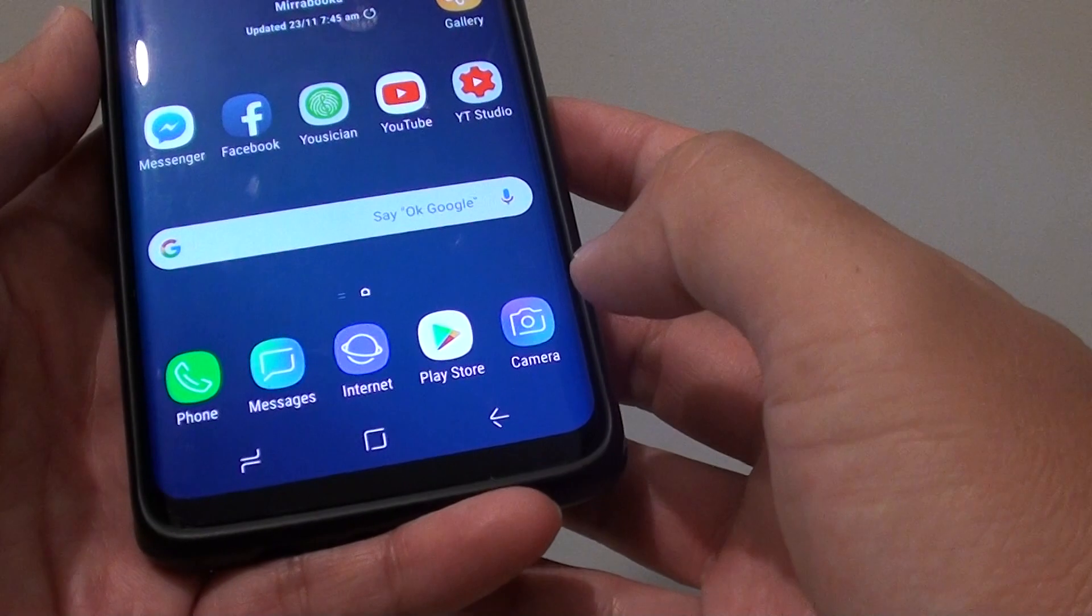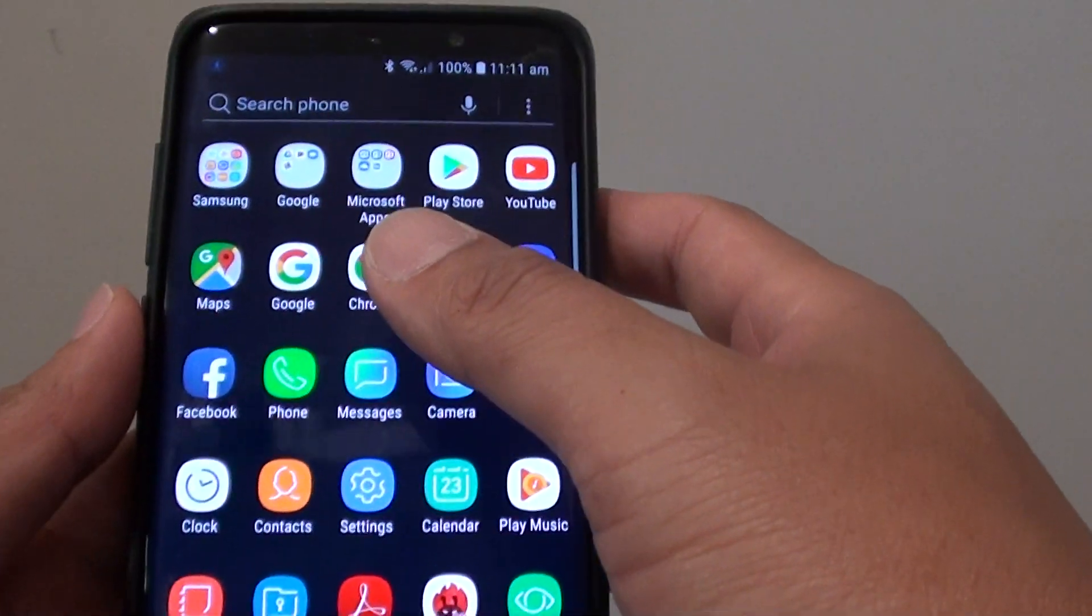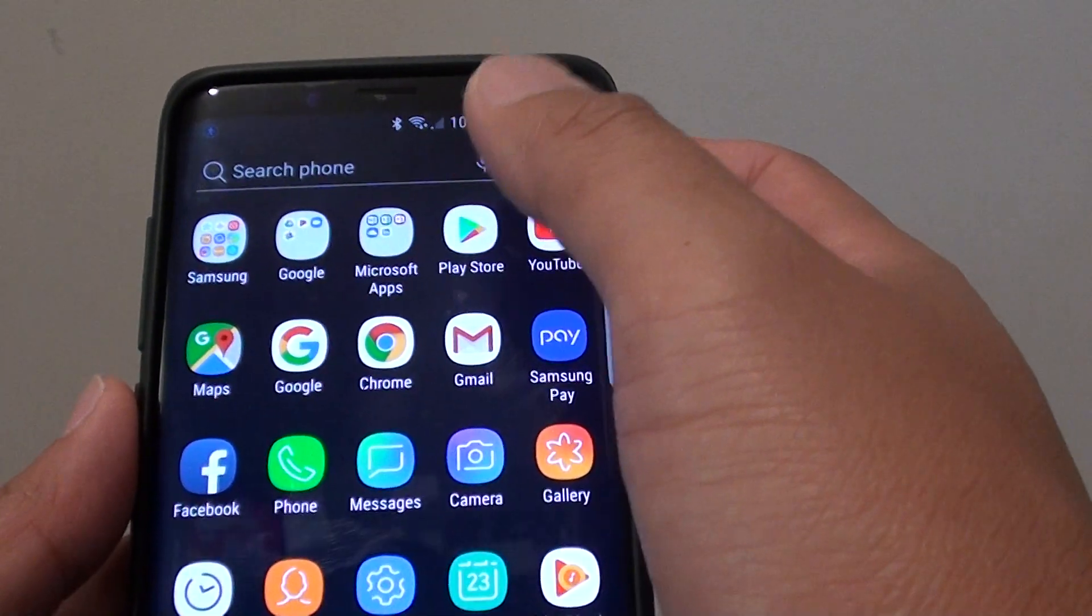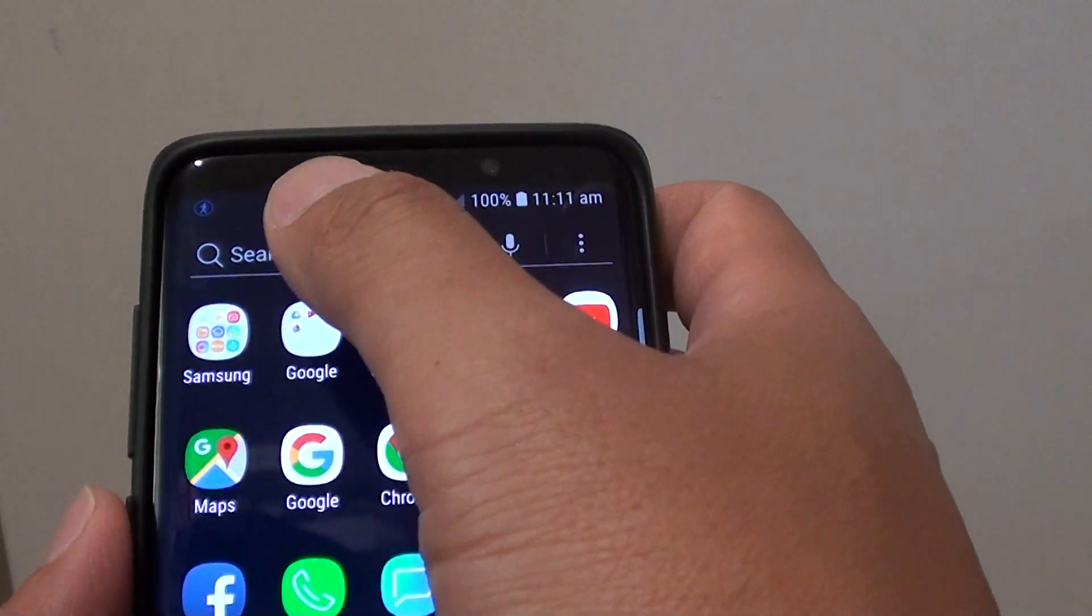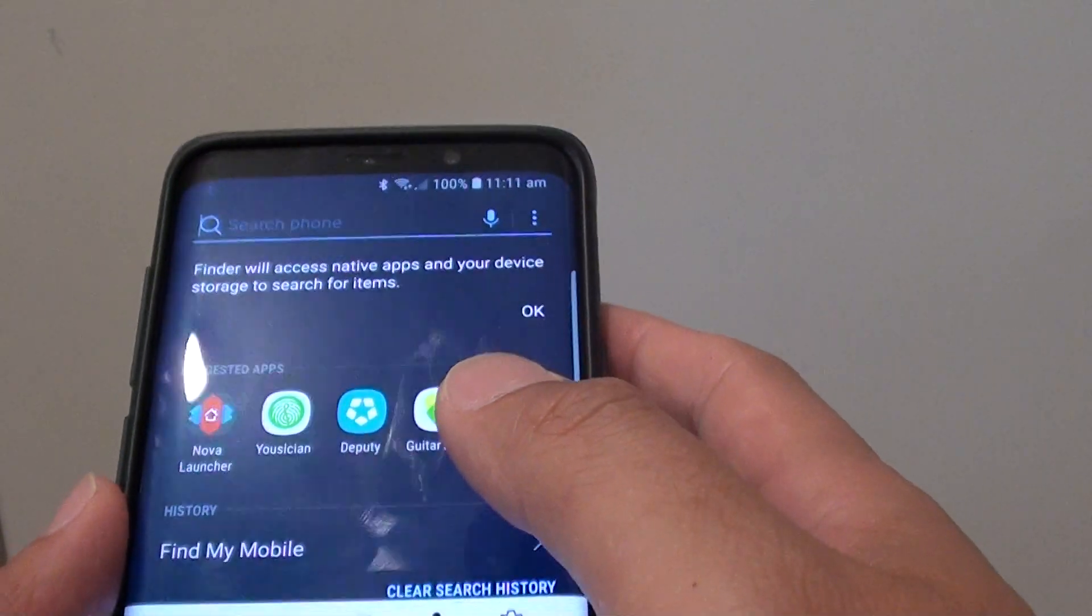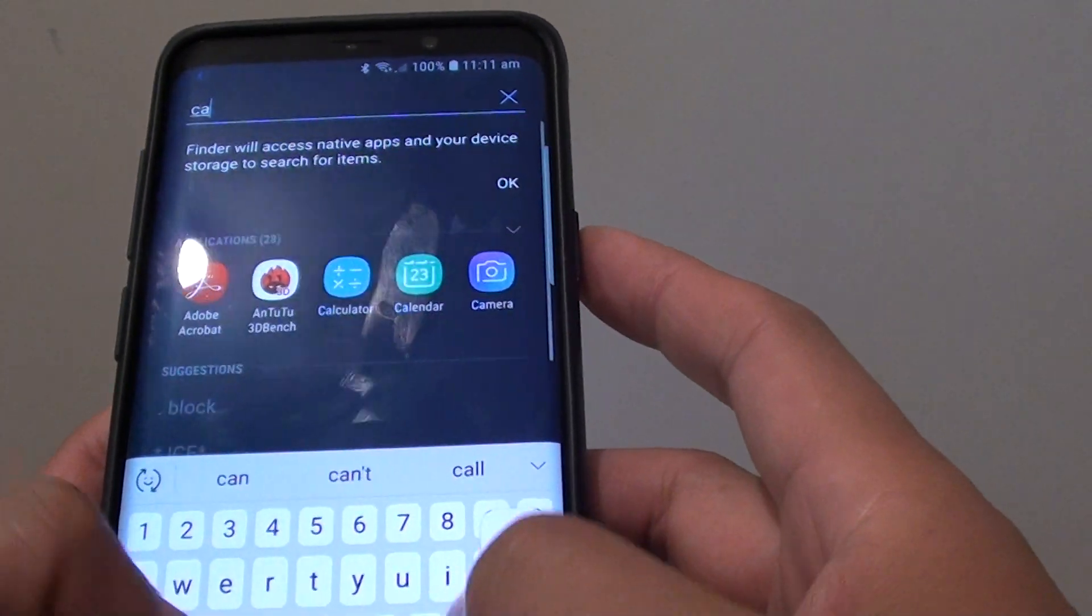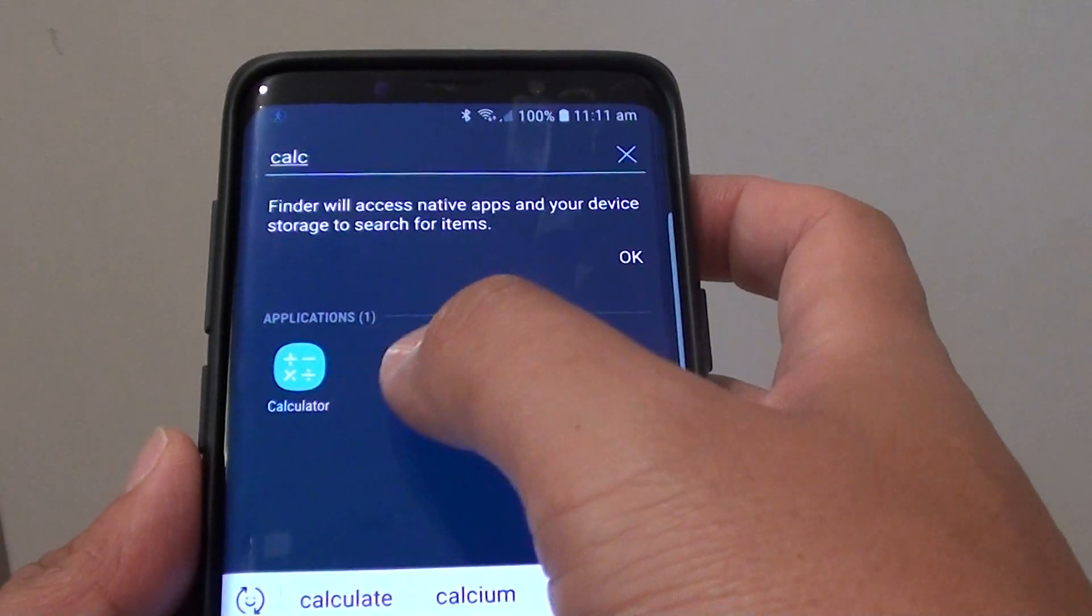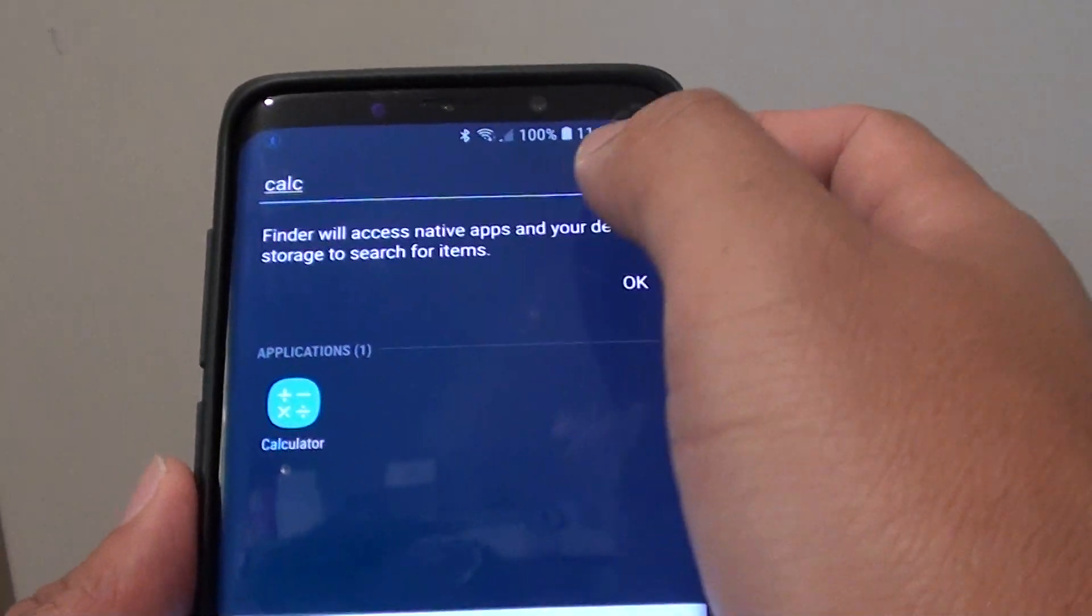First, go back to your home screen and swipe up to go into the app launcher. The first thing you can try is to search using the search function and type in the name of the app you're looking for, for example calculator, and it will show us down here so you can quickly locate the app.